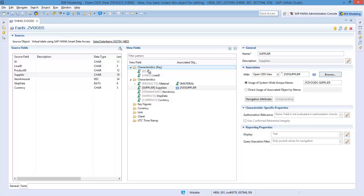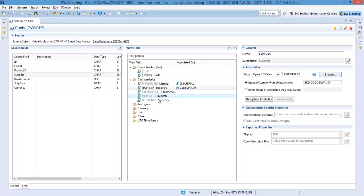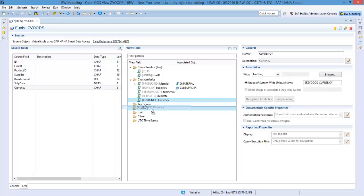Next, we will define the fields which make up the currency key and key figures. Move the currency key or keys to the currency folder. In this case, the field currency is the only currency key.